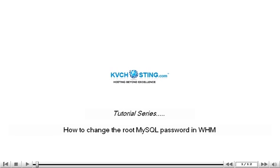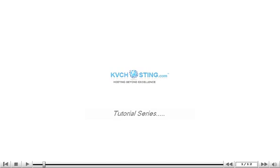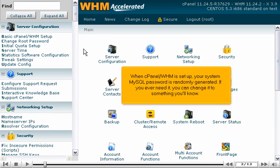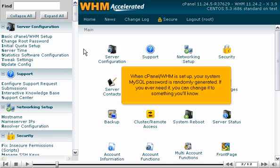How to Change the Root MySQL Password in WHM. When cPanel WHM is set up, your system MySQL password is randomly generated. If you ever need it, you can change it to something you'll know.